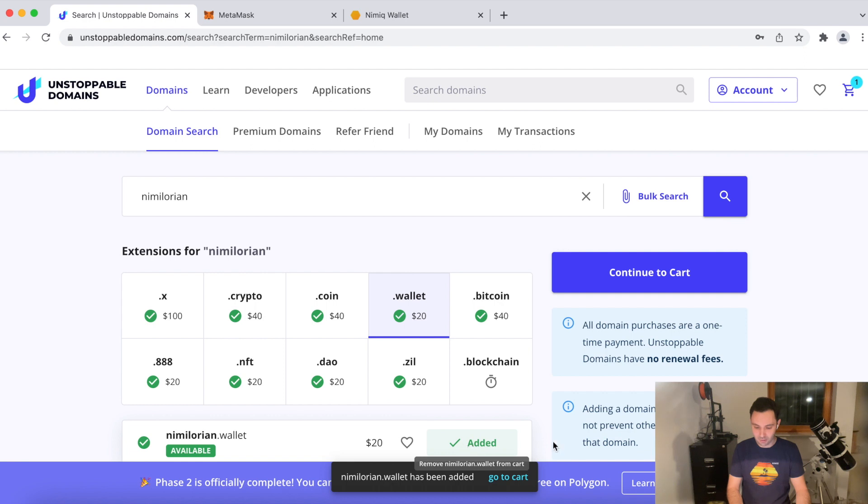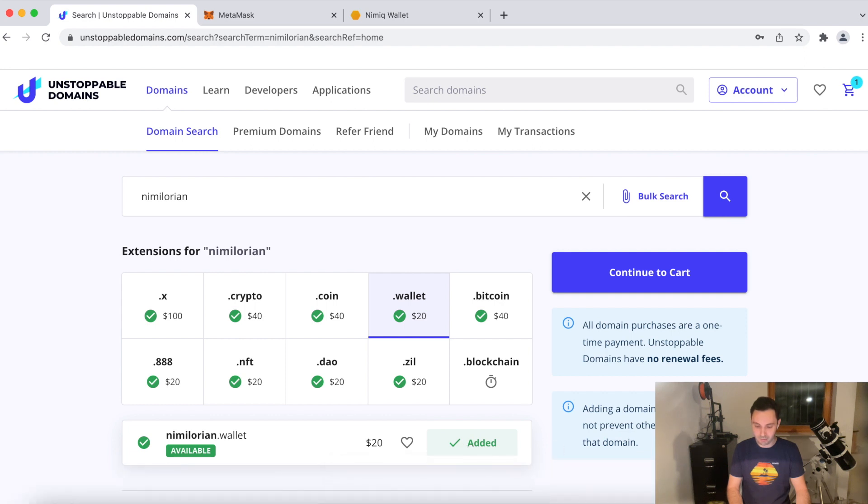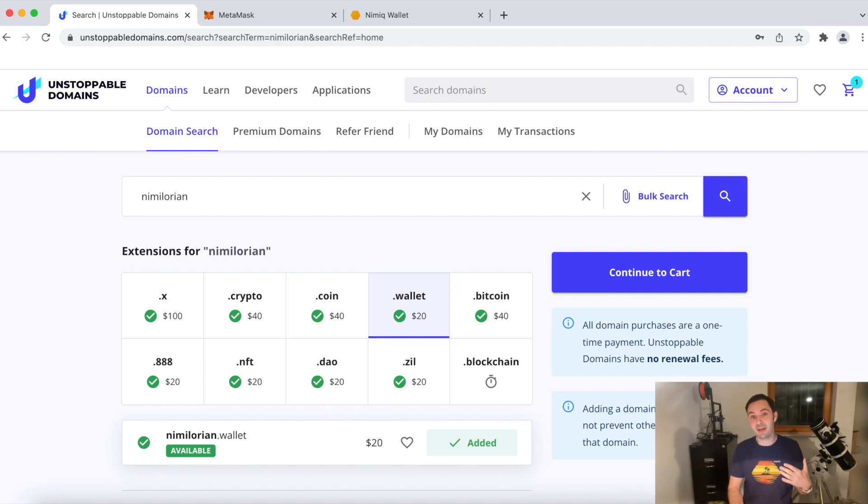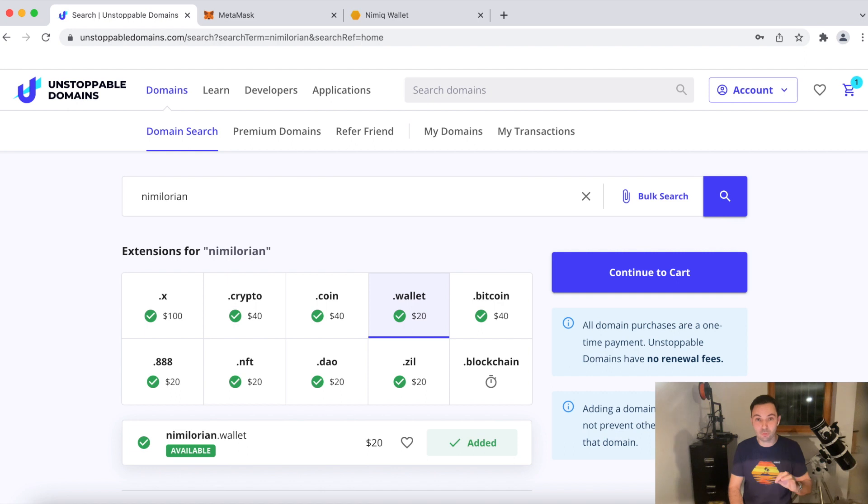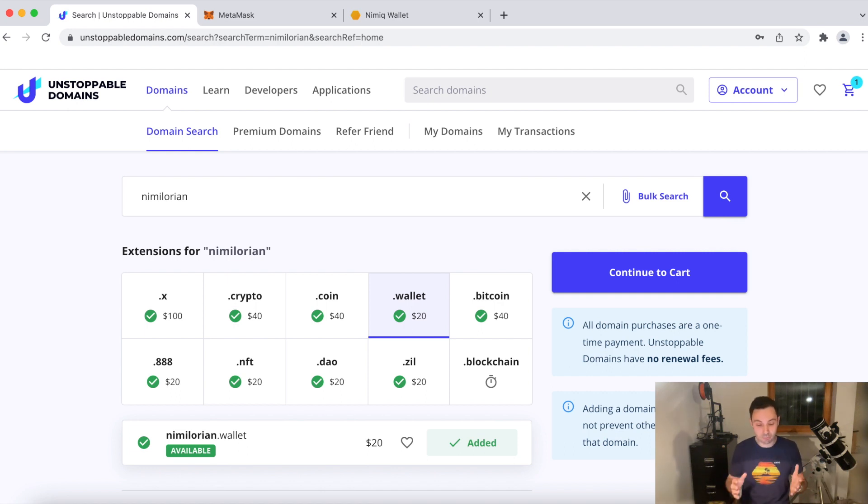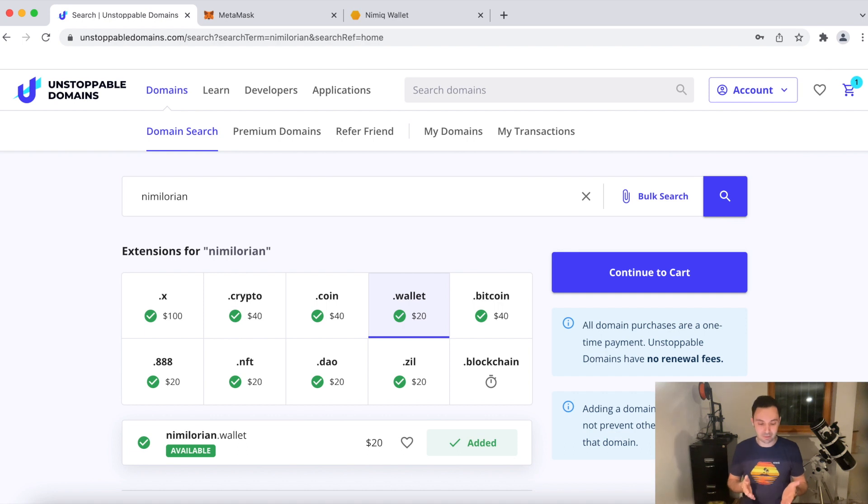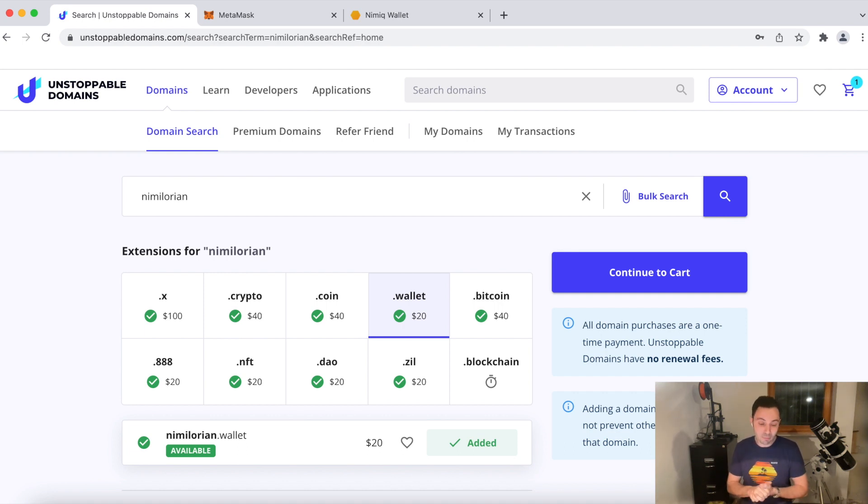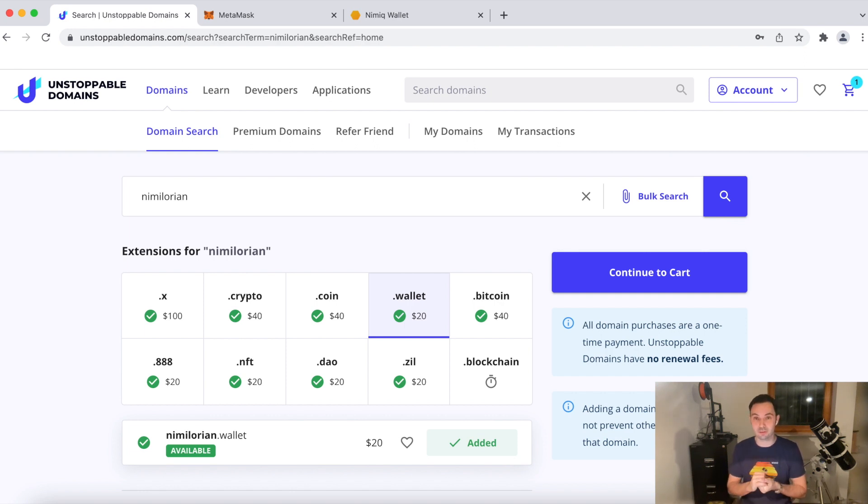As you can see below, they recently moved to Polygon. Before they did that, you had to pay gas fees to mint your domain and then also to set an address. That is now completely free. So it's very easy to use. It's very cheap. You see it's only $20 for a domain and even the .crypto only costs $40. If you want to register your name, it's a bit more expensive, but it's so fun and useful that I still think it's a very good thing to do.